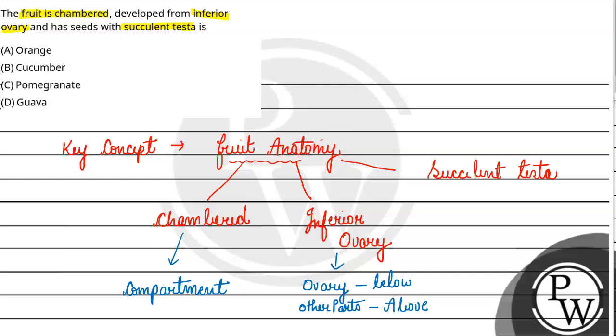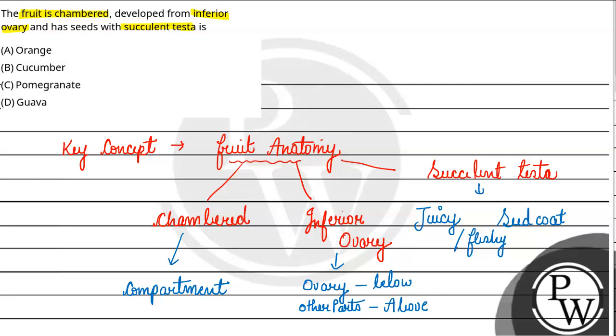Now succulent testa. Succulent testa means that testa means seed coat, and succulent means that the seed coat is either juicy or fleshy. Juicy or fleshy means the kind of seeds you usually eat, the edible ones. So this is our key concept. Now let's start with the options.